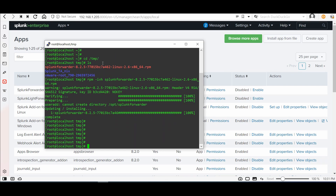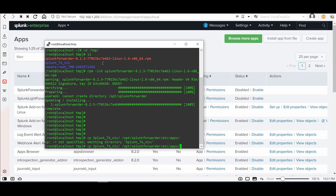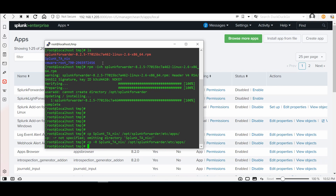Great, the RPM installation is completed. Now let's copy the Splunk_TA_nix folder to /opt/splunkforwarder/etc/apps and press Enter. It's a directory so we need the -R flag. Done.